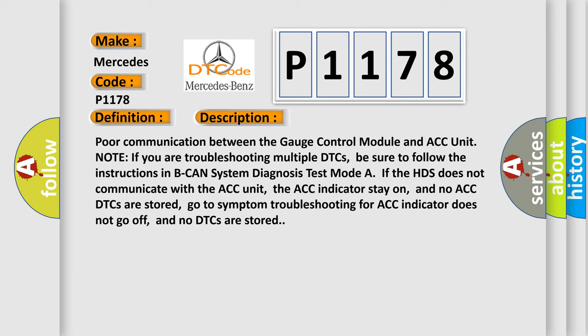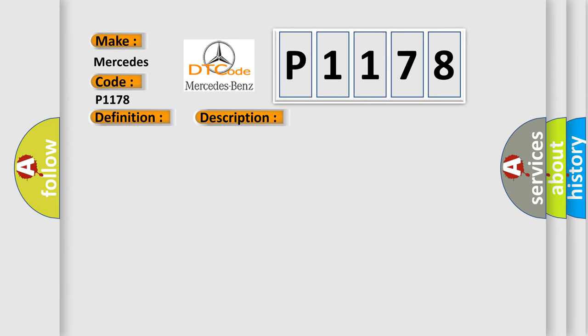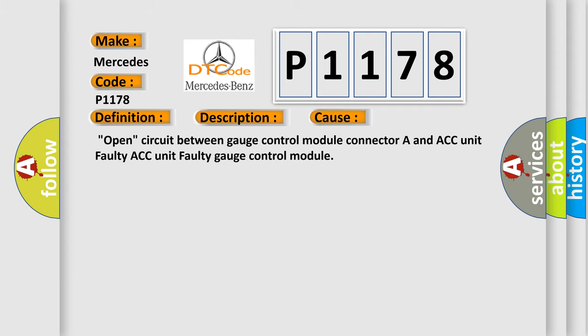This diagnostic error occurs most often in these cases: Open circuit between gauge control module Connector A and ACC unit, Faulty ACC unit, or Faulty gauge control module.